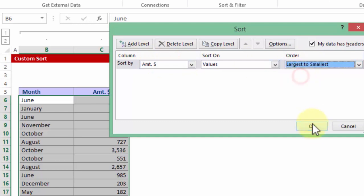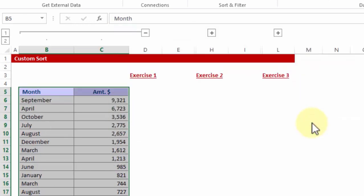largest to smallest. And there you go, this is there in descending order. So this was the basics of sorting.